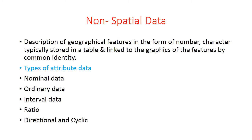Attribute data attaches quality to spatial data. It describes some aspect of the spatial data. Attribute data keeps on changing as per the requirement. Attribute data is the description of the spatial data. For example, if you are having any spatial data and you are providing additional information about that spatial data, the additional information is referred as non-spatial data.